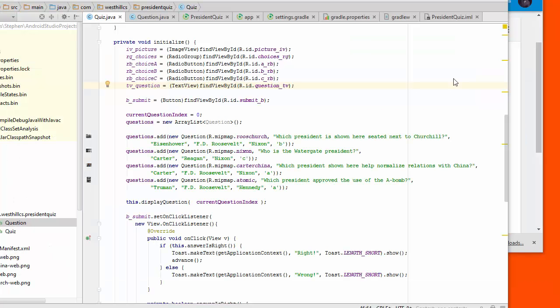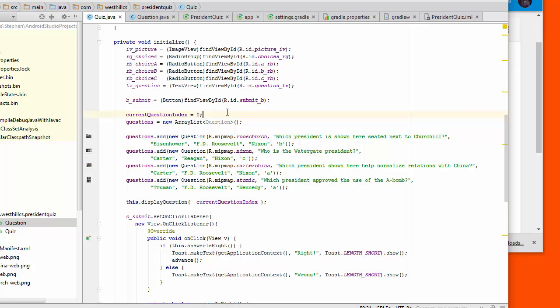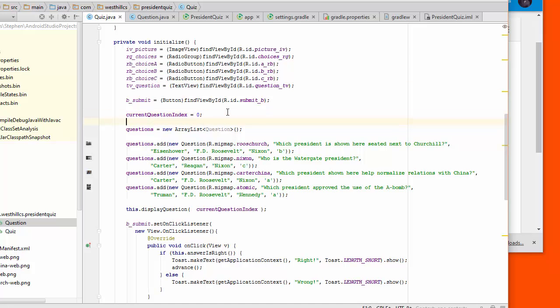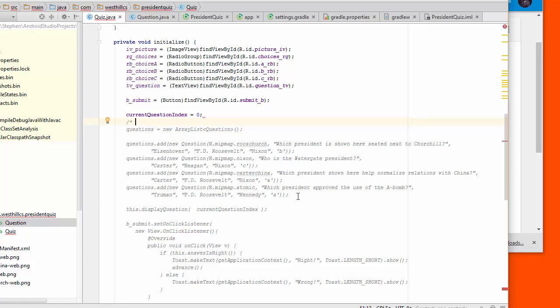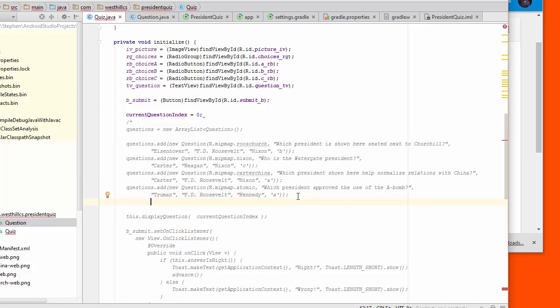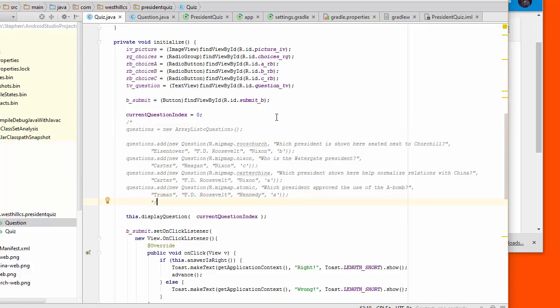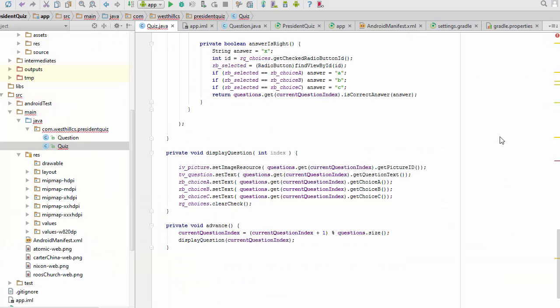What we're going to do now is go back to our app and take out the code that is currently hard coding the data inside the app, and we're going to start by commenting out all of that code.